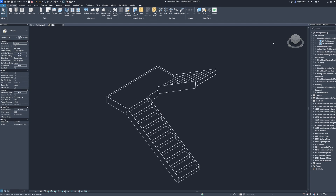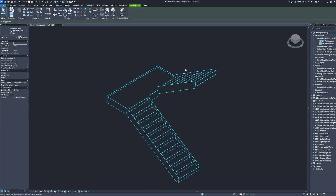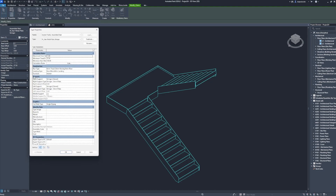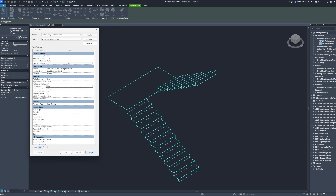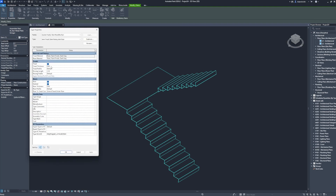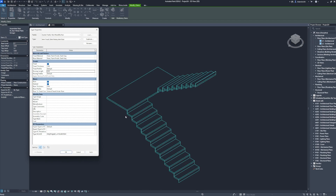Home. Select the stair. Edit type. Supports: right support none, left support none. Apply. Run type: tread thickness 5 cm, nosing length 0. Apply. Disable risers. Apply. Click OK.